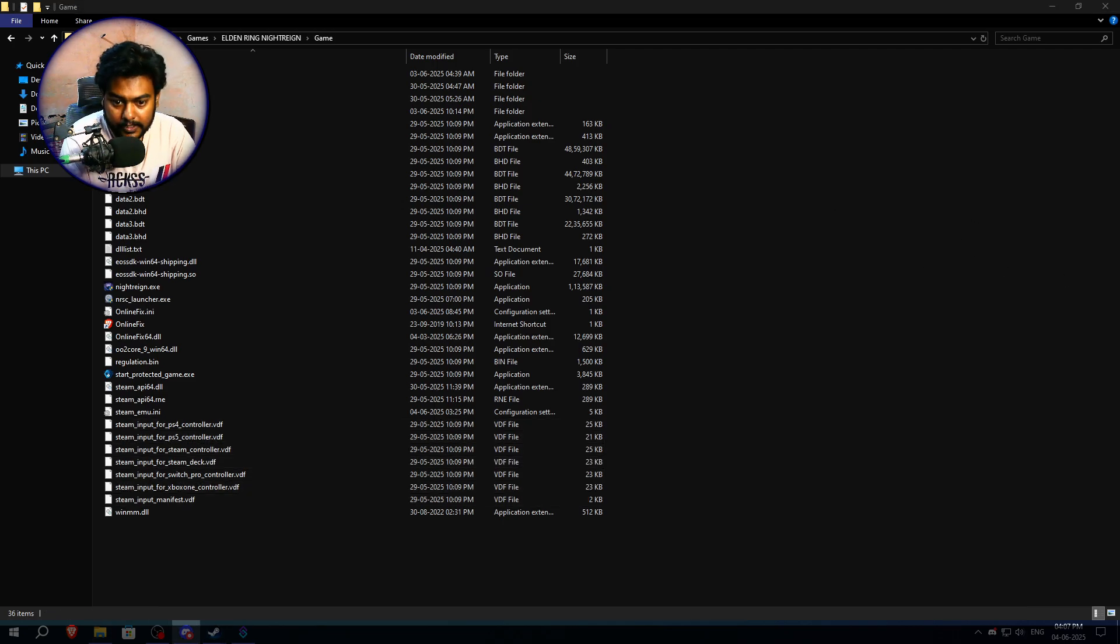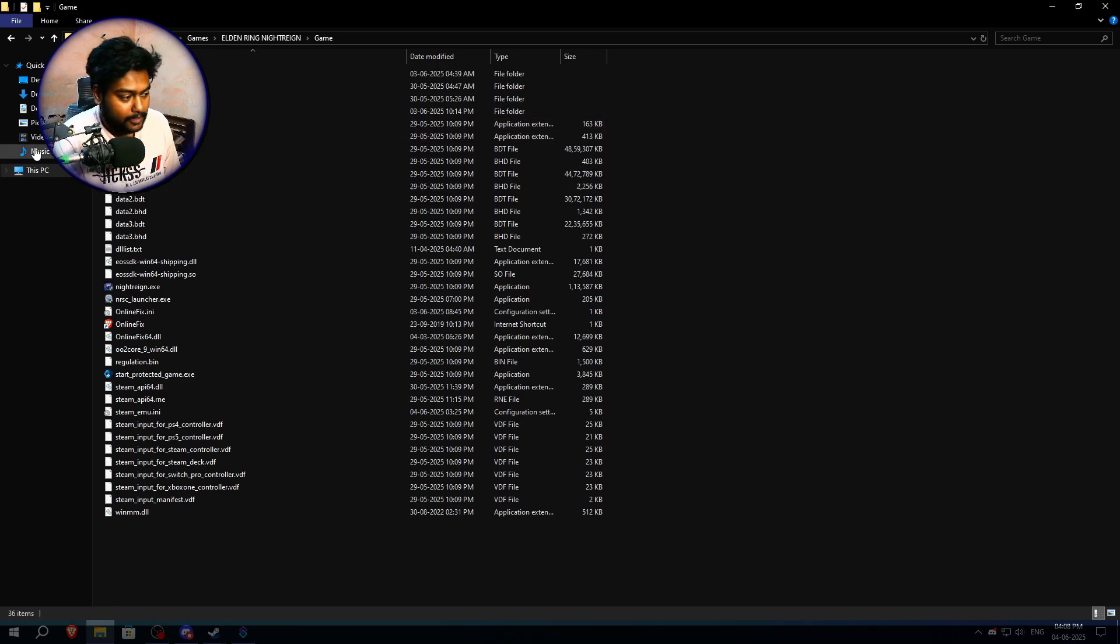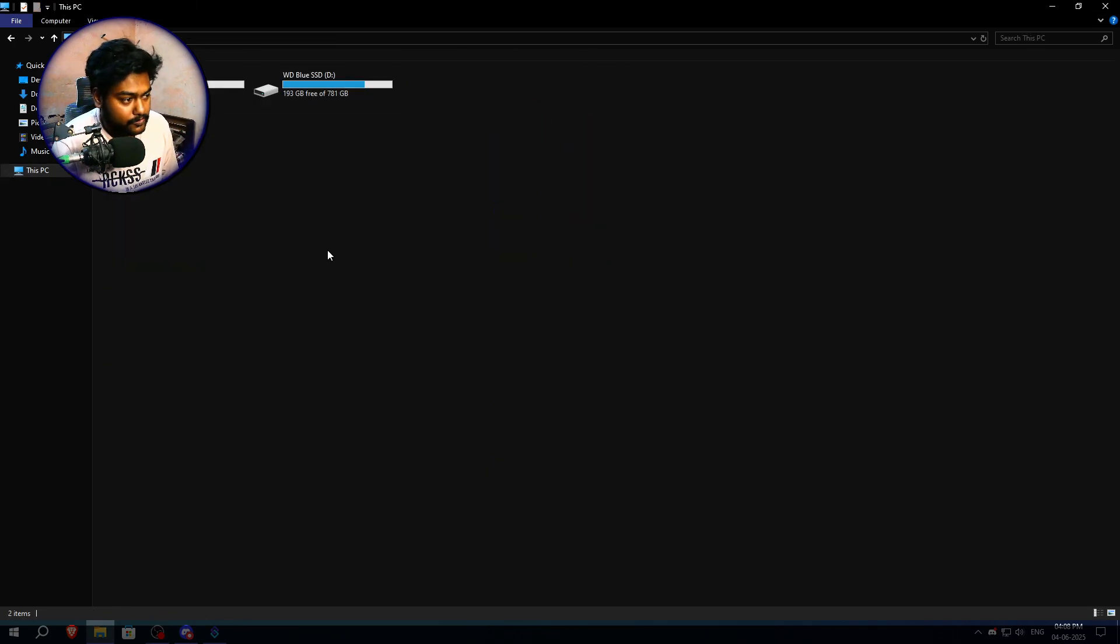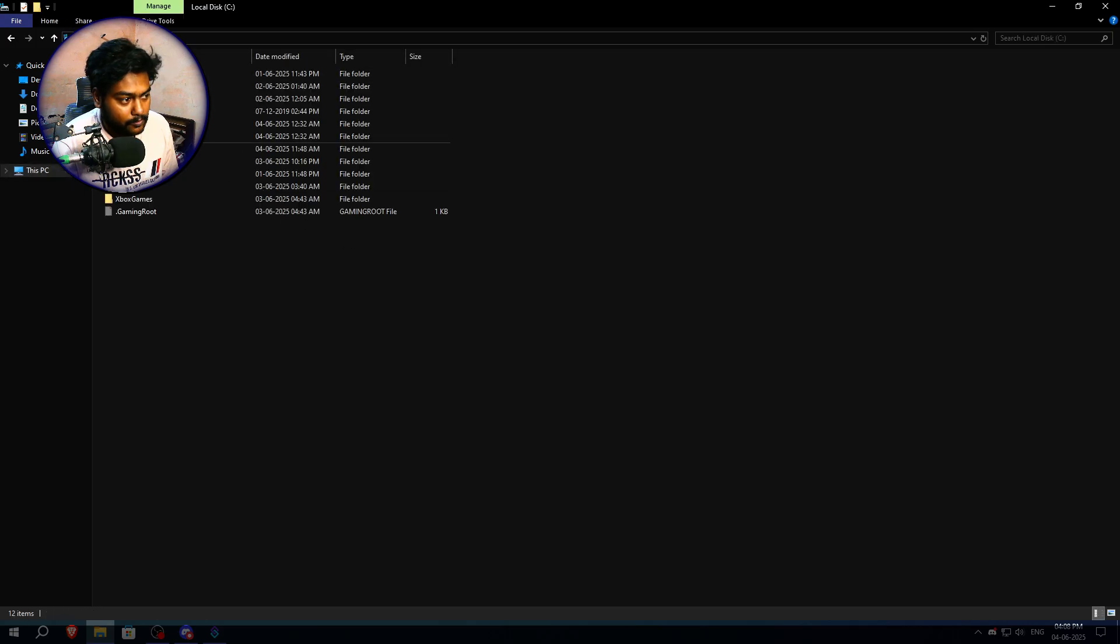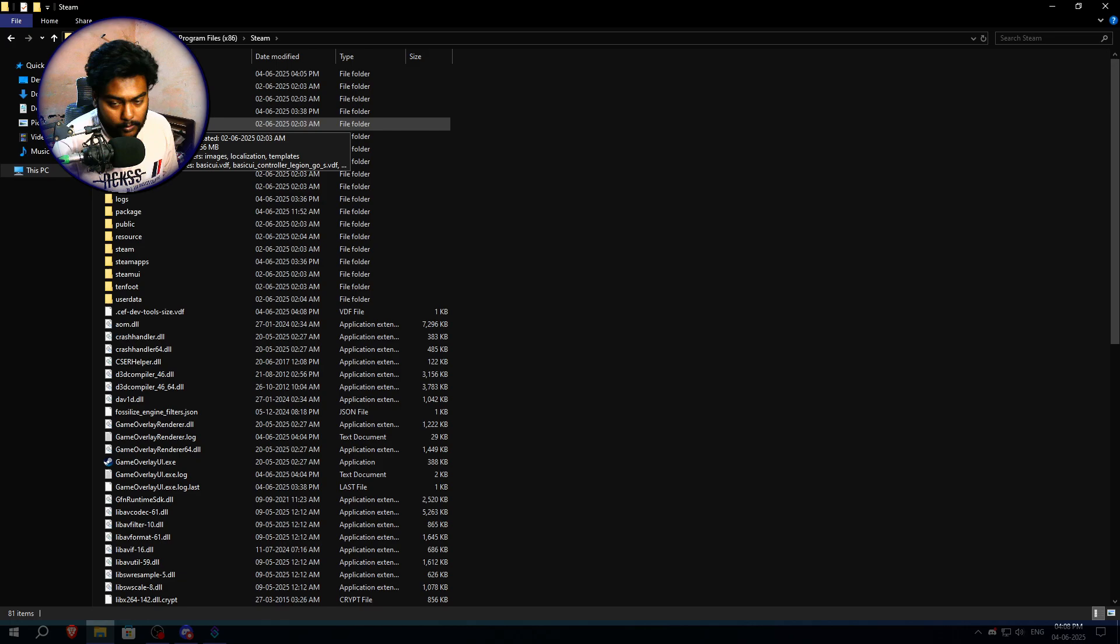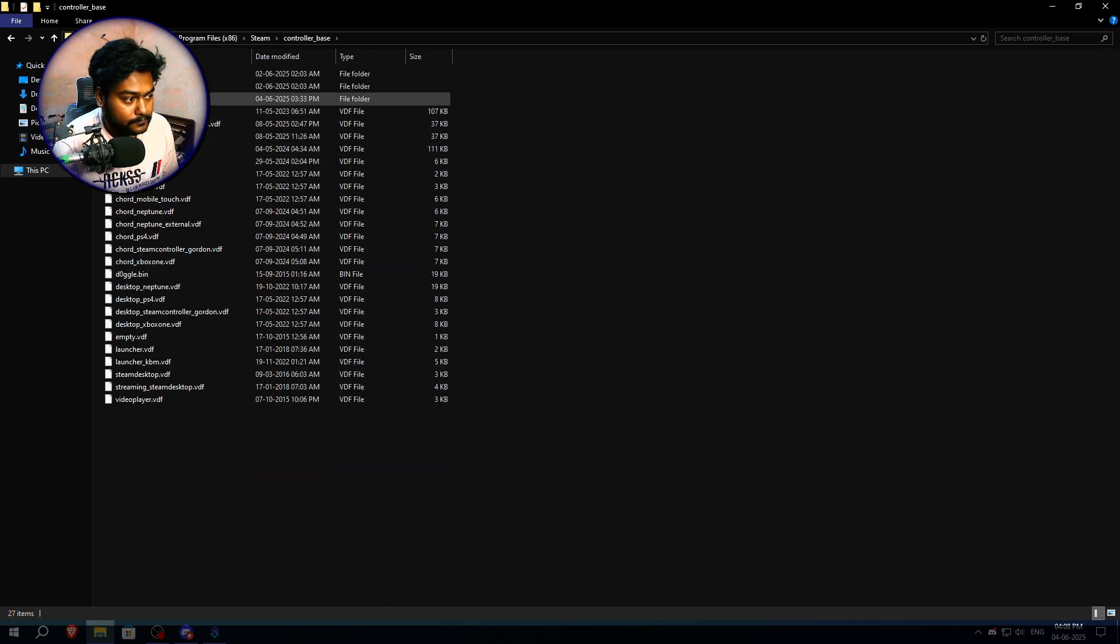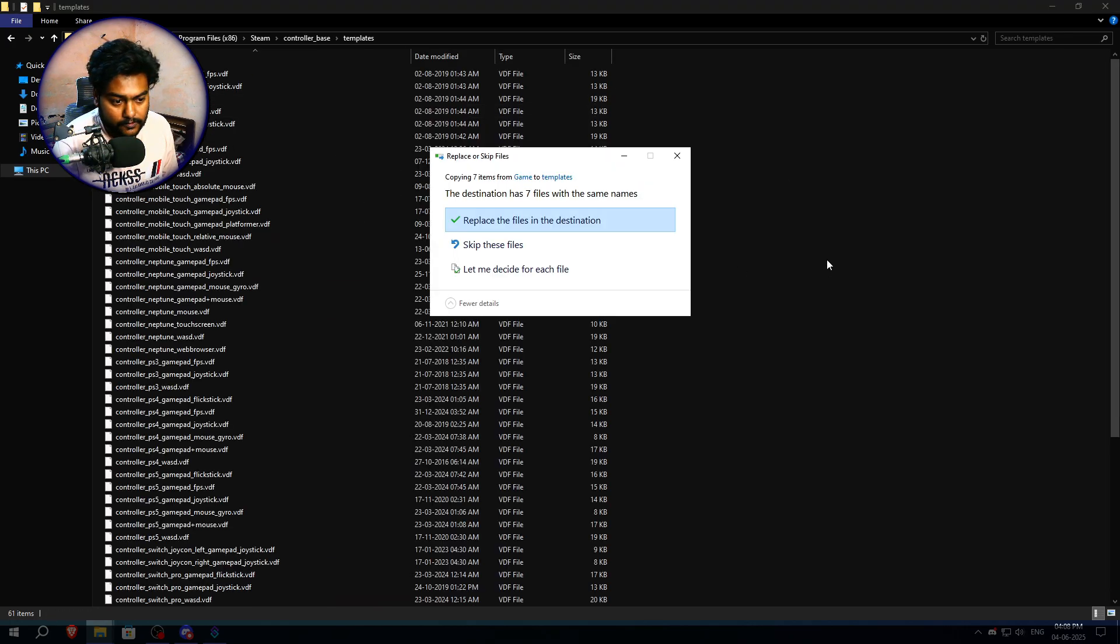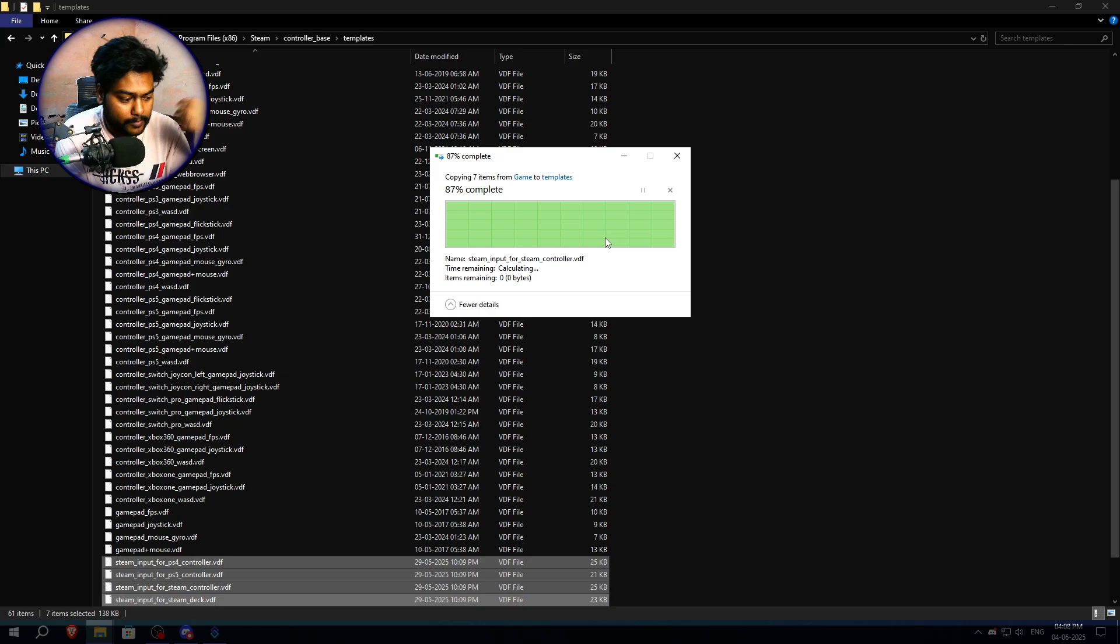By the way, don't worry, the method is safe, you don't have to be worried about getting banned or anything. So once you are here, you just have to go to This PC, go to C drive, Program Files x86, Steam, then you have to go in the controller_base folder, then Templates folder and paste all the files over here. Now I already have them so let's just replace this.